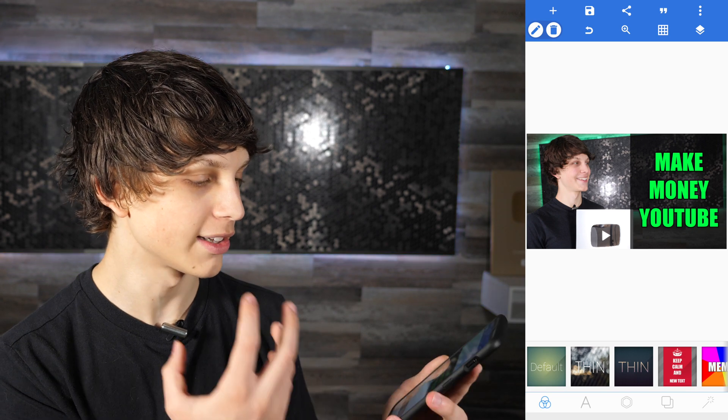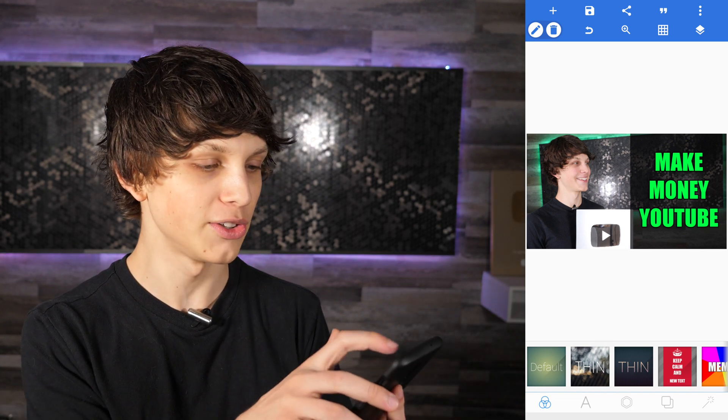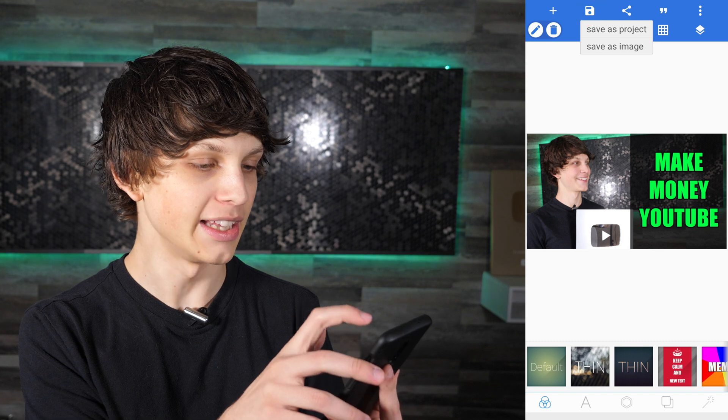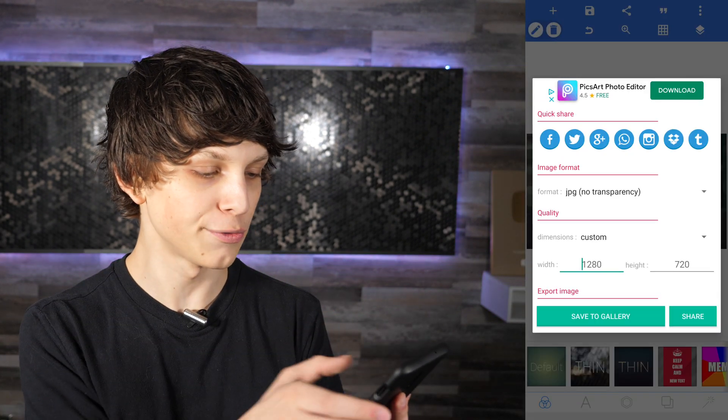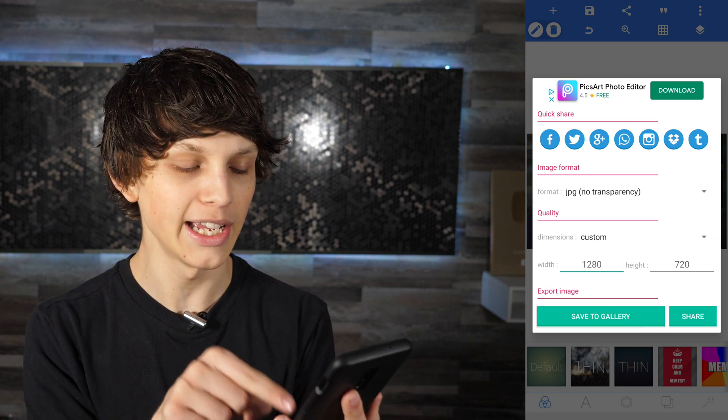We've made an entire thumbnail directly on our phone. When it comes time to export your thumbnail to upload to YouTube, simply click the Save button in the top right, then save it as an image. You can choose the format and dimensions — I recommend keeping everything the same and selecting Save to Gallery. The thumbnail is saved and ready to upload to YouTube. If you want to discover how to upload YouTube thumbnails directly from your phone, check out the linked video where I walk you through exactly how to do it without transferring to a computer.